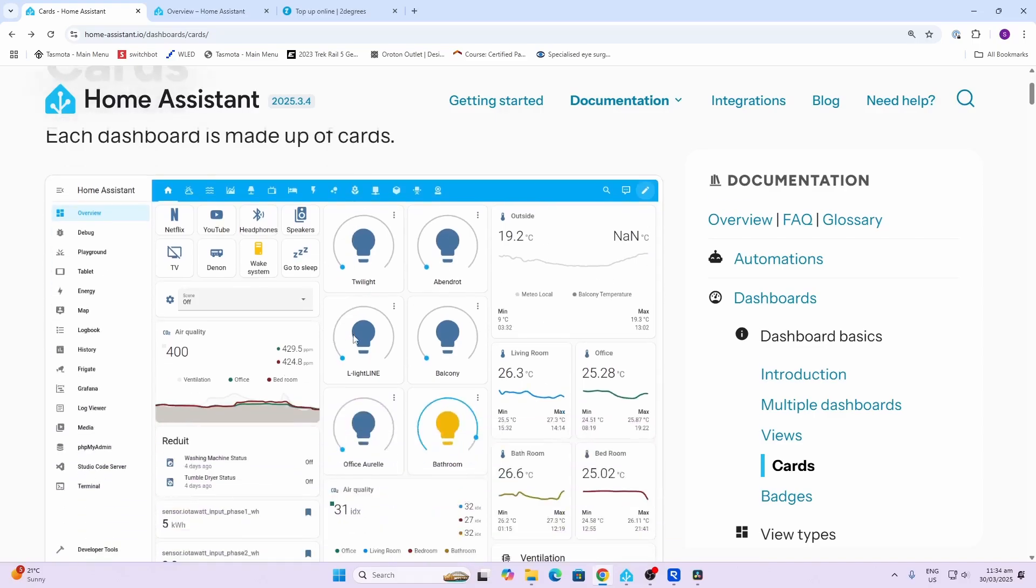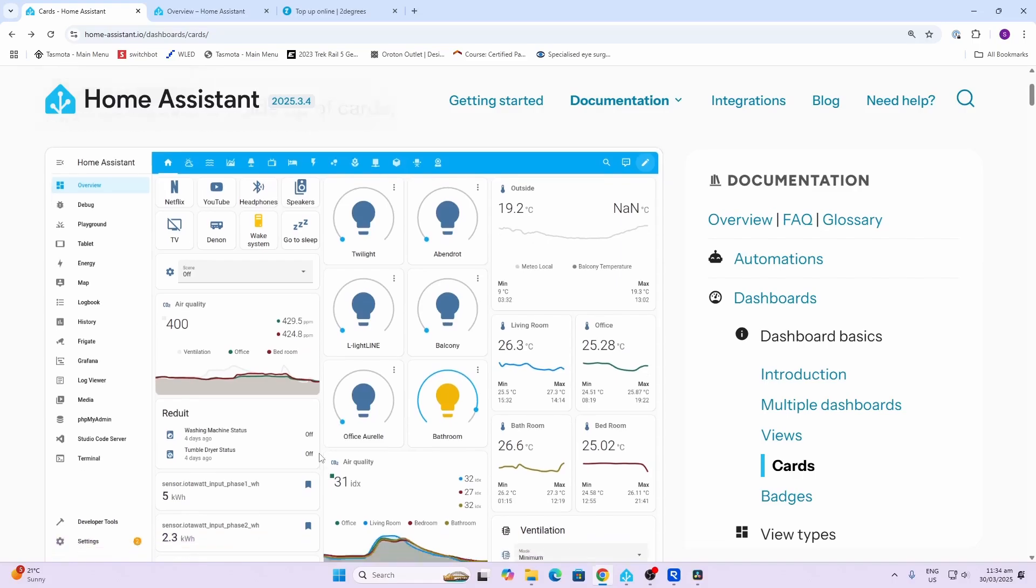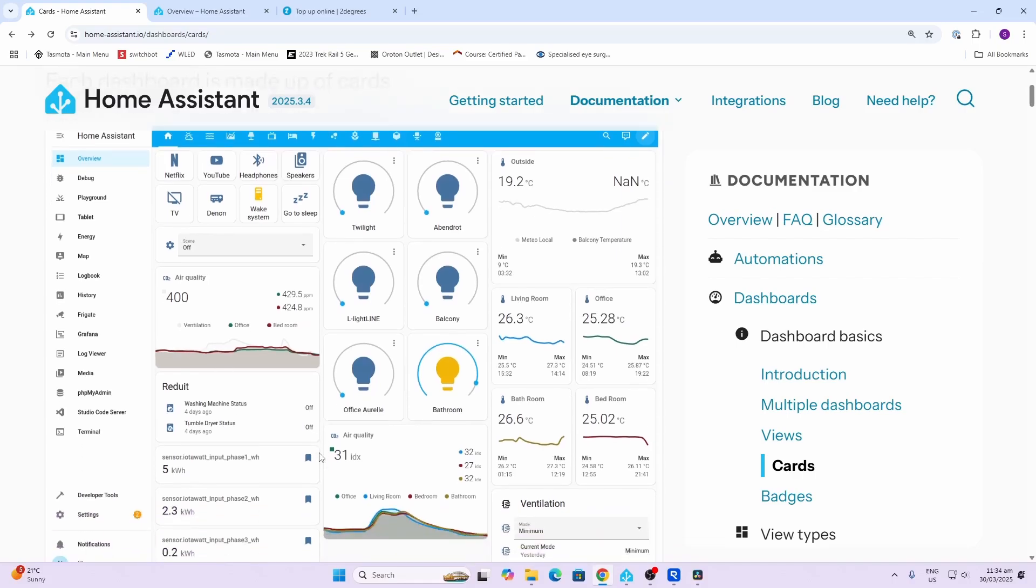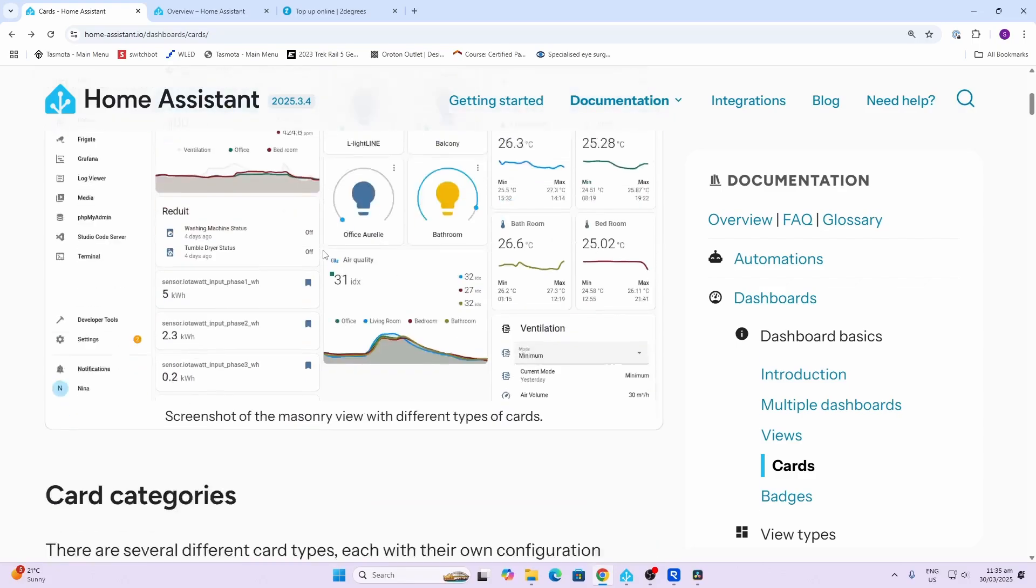If we look here for example, you can see that we've got a whole heap of different card types in this dashboard. You'll see some of the cards have graphs, others are used for controlling things like lights, and others are batched together here in a grid format to fit them into a smaller space.